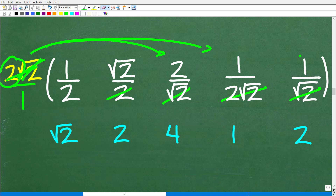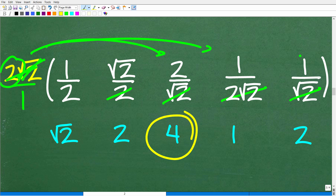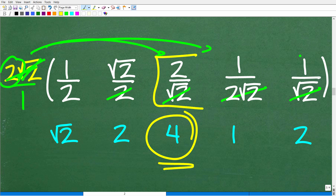After multiplying by the LCD, we can now easily compare these numbers. The greatest value is 4, and that corresponds to the fraction 2 over the square root of 2.